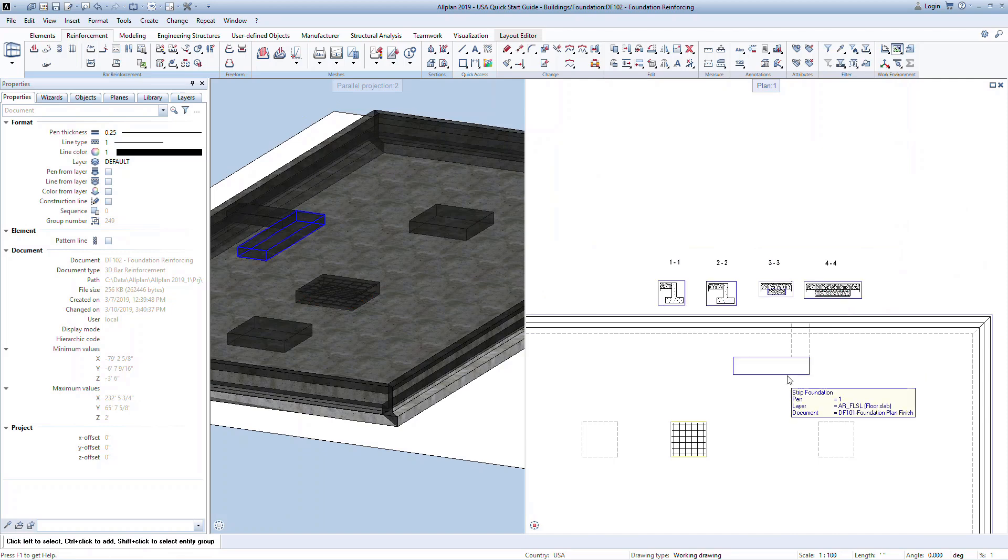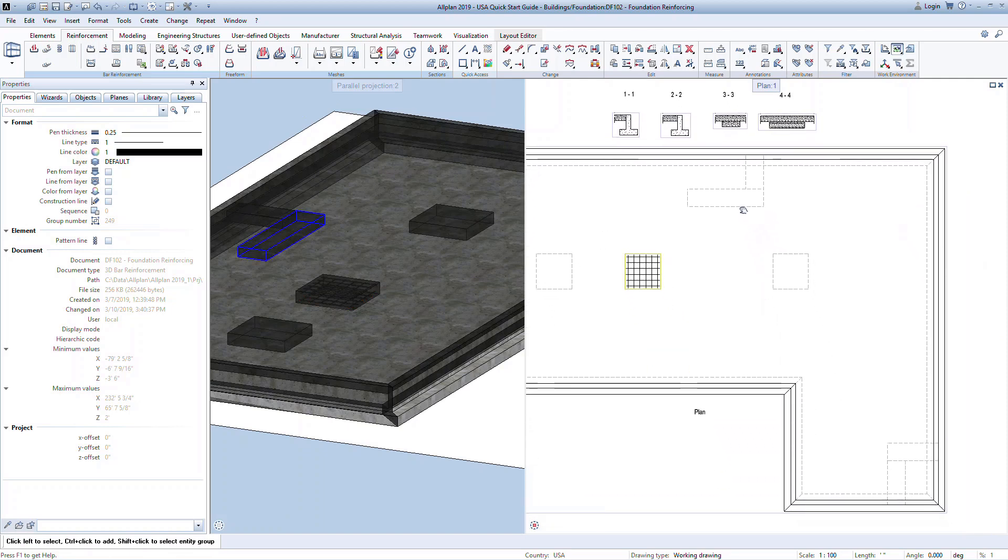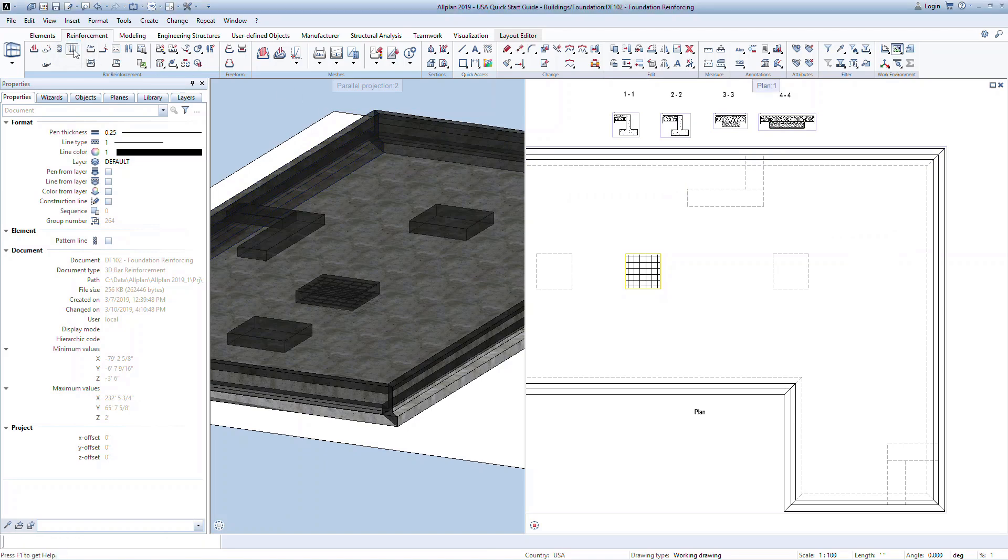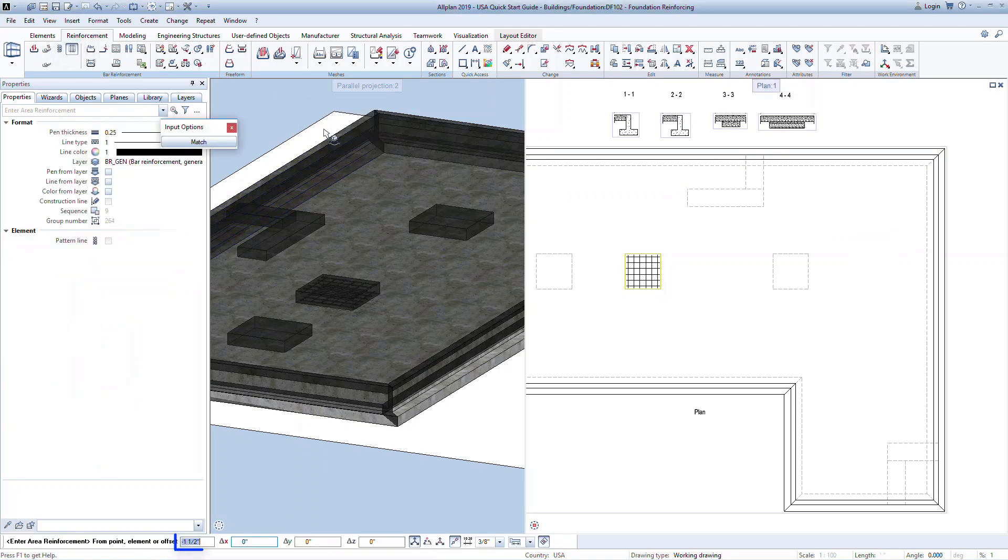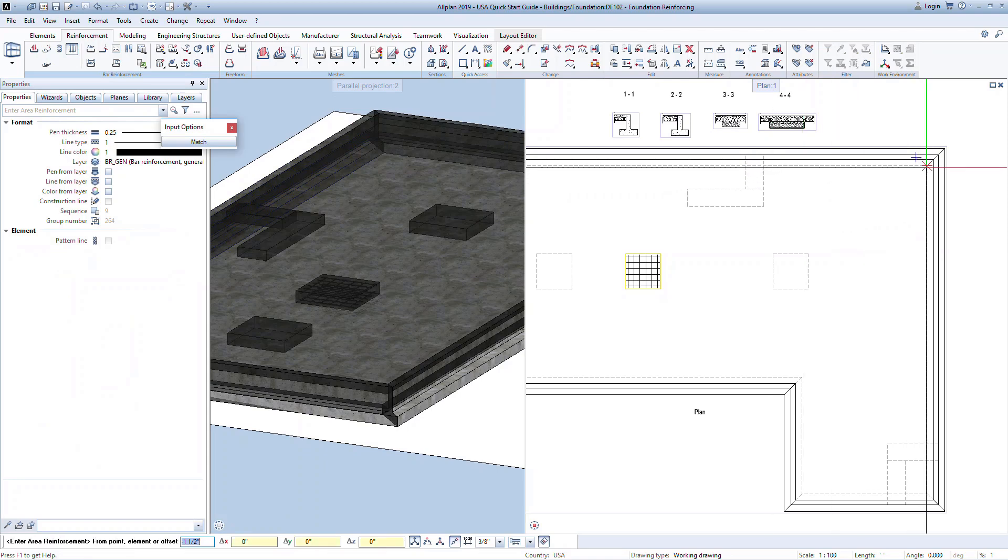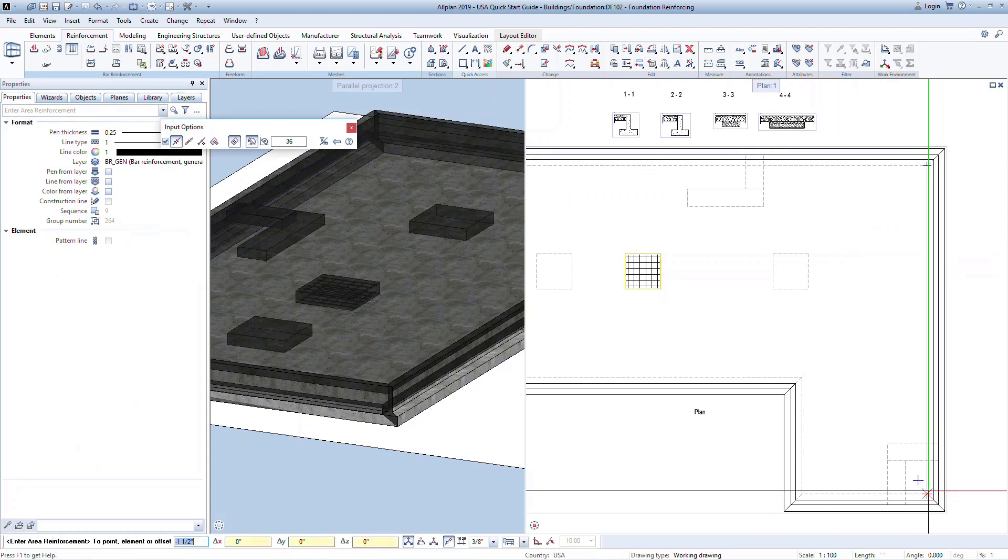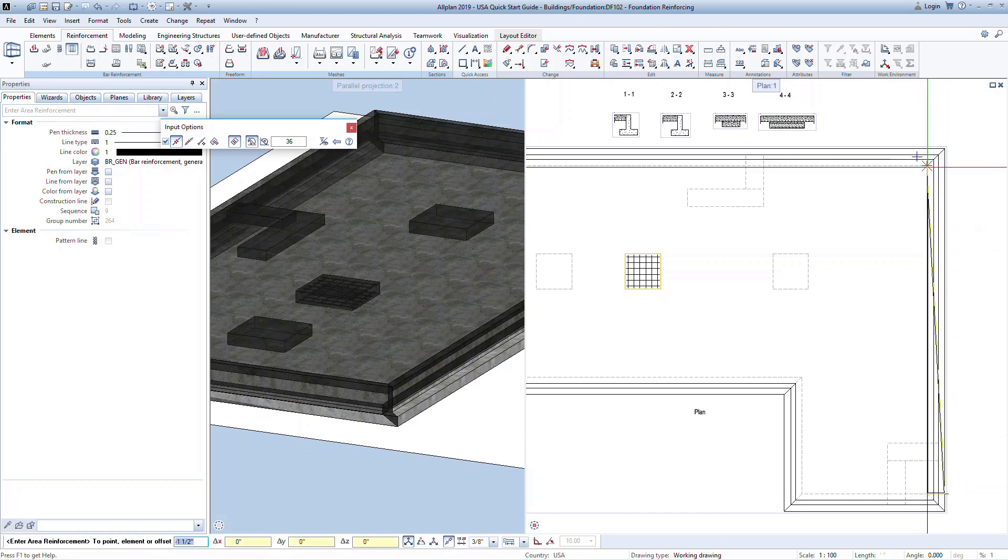We can expand this concept to reinforce the strip footings under the foundation walls. Activate the area reinforcement command and click on span reinforcement. Again, we can define a cover from the placement polygon where the rebar will be placed. This time we're going to manually define the area by snapping to the corners that form the strip footing under the east wall. Press escape when done to complete the polygon.